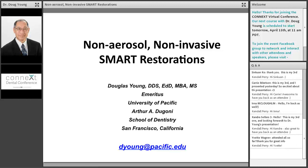The bios I've just read only begin to scratch the surface of what these two have done. Dr. Cooch, would you like to say a few words and officially introduce Dr. Young to us?